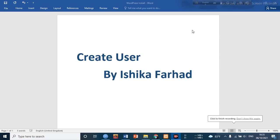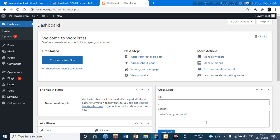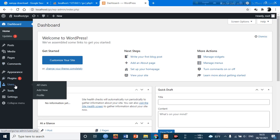Hello everyone, today we are going to create a user on WordPress. For creating a user, we have to go to the WordPress file. After going to the WordPress file, there are so many options here.